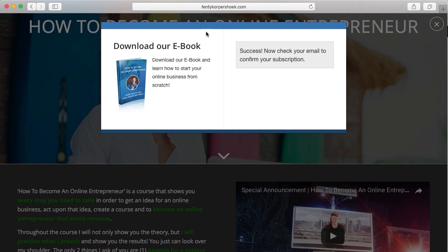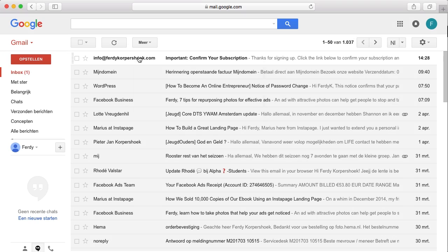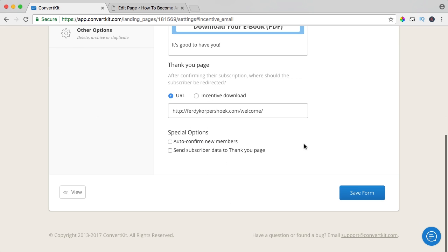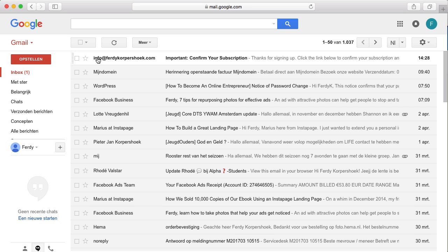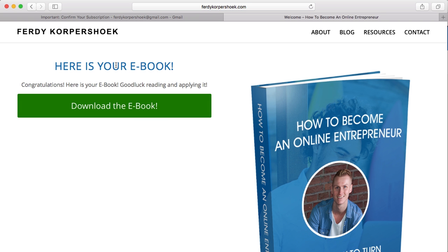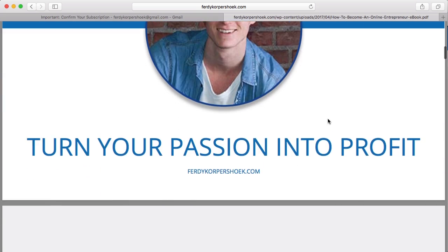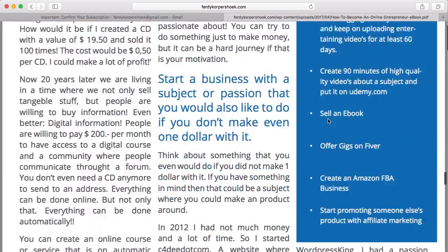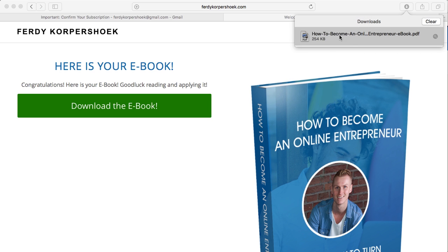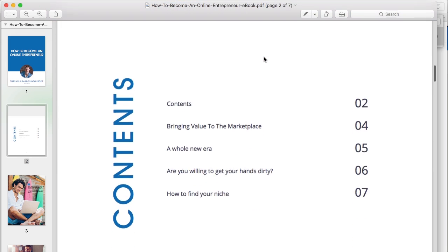Success — now check your email to confirm your subscription. I go to my Gmail. I receive it as info at Ferdi Korpshoek — I can change that. I go to incentive mail and change it to Ferdi Korpshoek, save it. So the next time people will see 'Ferdi Korpshoek — Important: confirm your subscription.' I click on it: 'Thanks for signing up, click the link below to confirm your subscription.' I could say 'Kind regards, Ferdi Korpshoek.' I click over here, then people go to my welcome page — 'Here's your ebook, congratulations!' They can right-click, download the linked file, and here is my ebook — they can read a lot of valuable stuff.